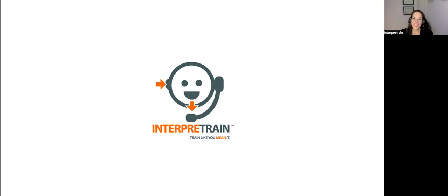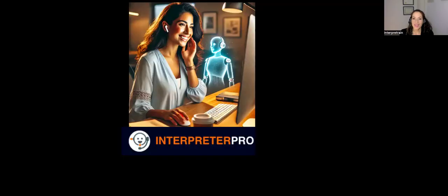I'm Virginia Valencia of InterpreTrain, and I'm very excited to introduce our new AI app, Interpreter Pro.